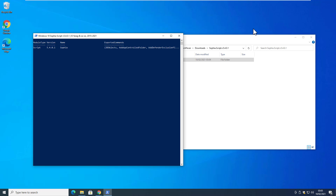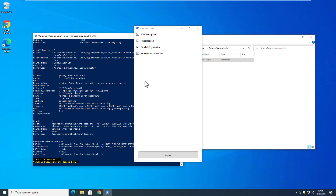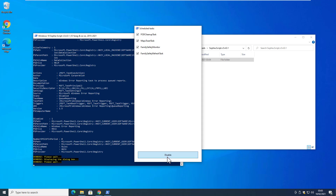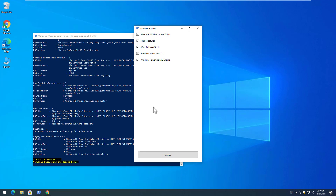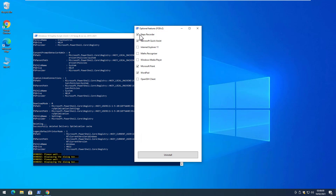It will execute the commands and remove the bloatware from your Windows 10. You will get different options during the process. The first window is about scheduled tasks — you can disable all these tasks. Then you get options to disable certain Windows features: check what you want to remove and uncheck what you want to keep, then click disable. After that it shows optional features — select which you want to keep or remove, then click Uninstall.